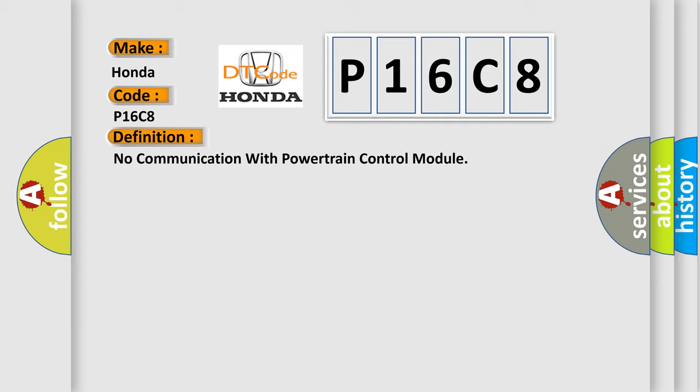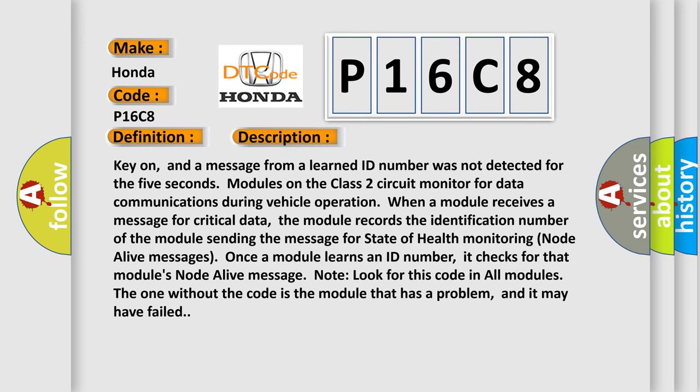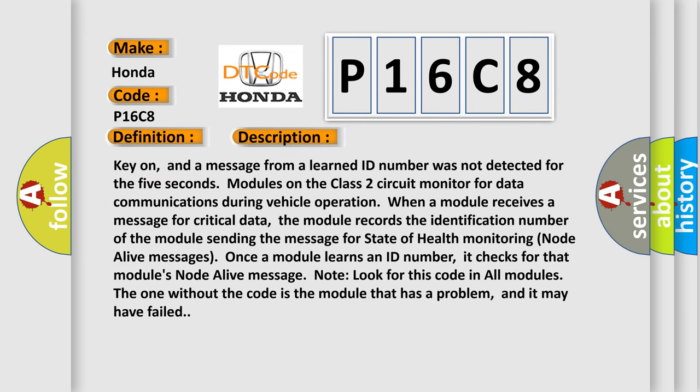And now this is a short description of this DTC code. Key on, and a message from a learned ID number was not detected for 5 seconds. Modules on the Class 2 circuit monitor for data communications during vehicle operation.